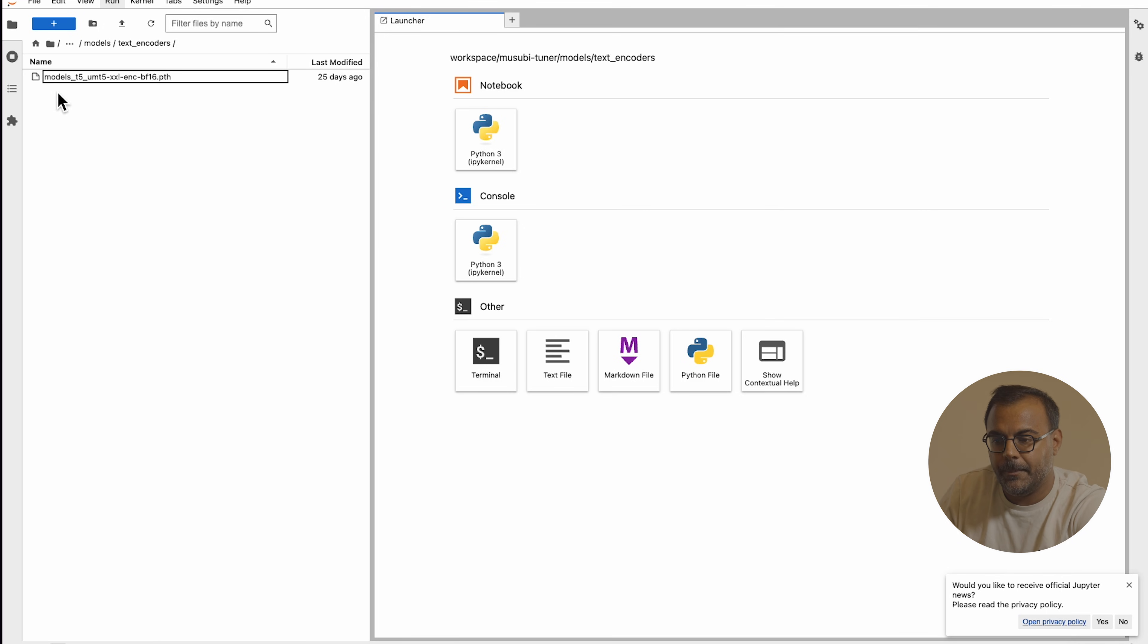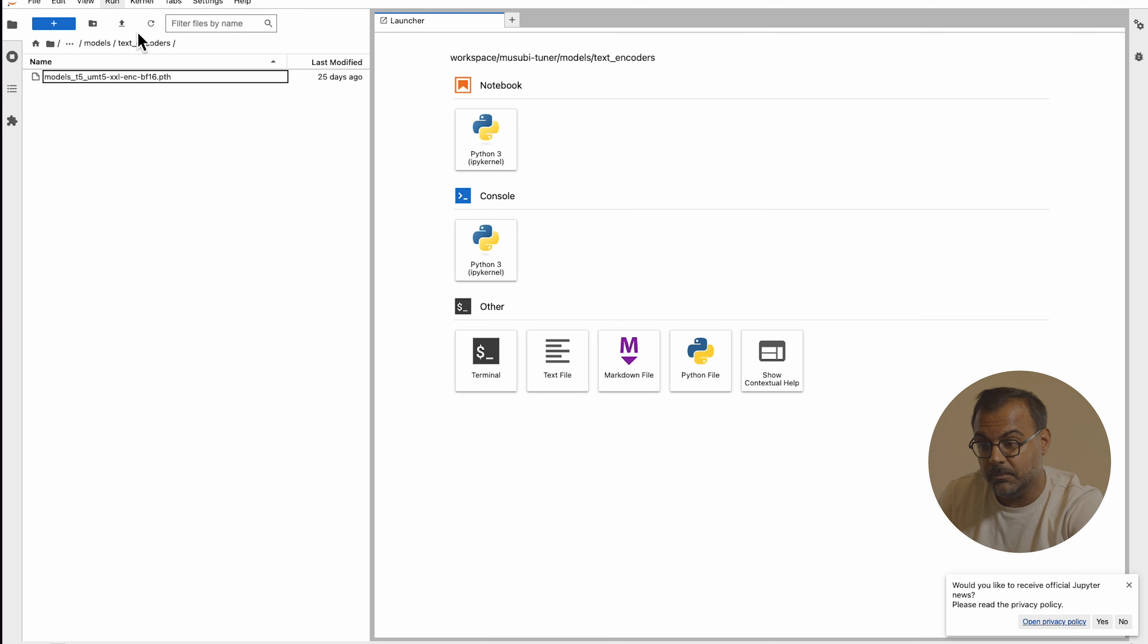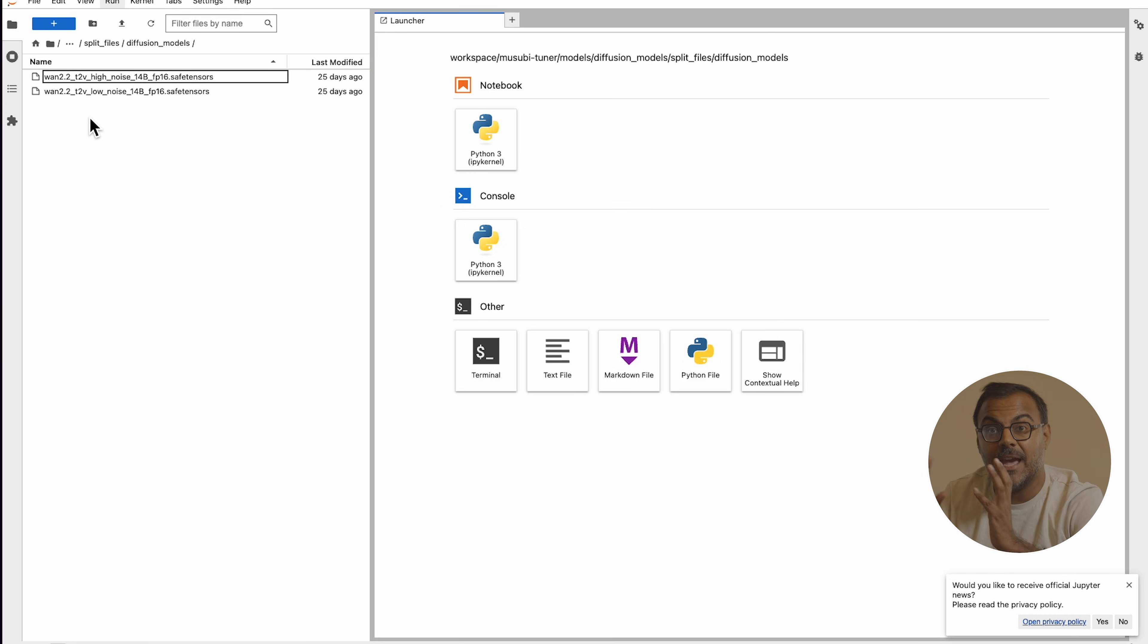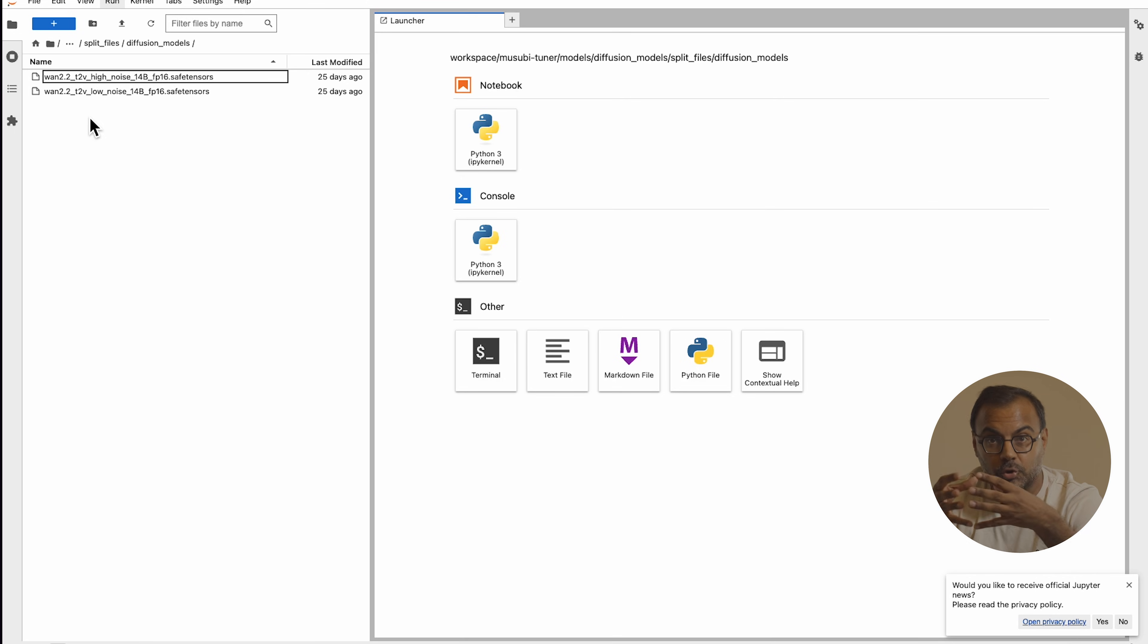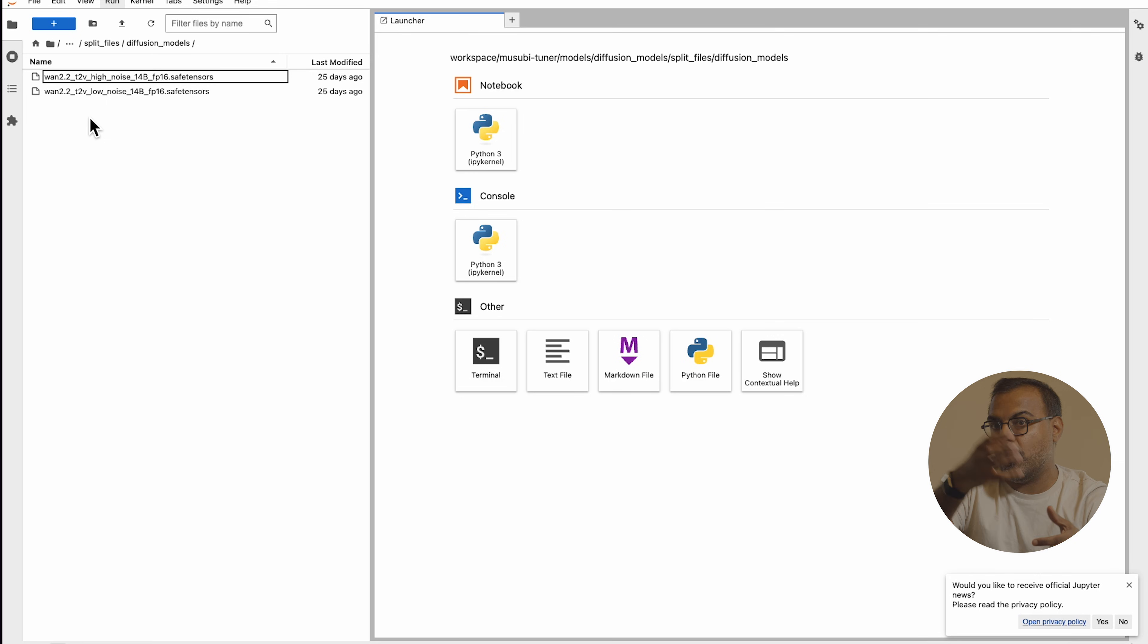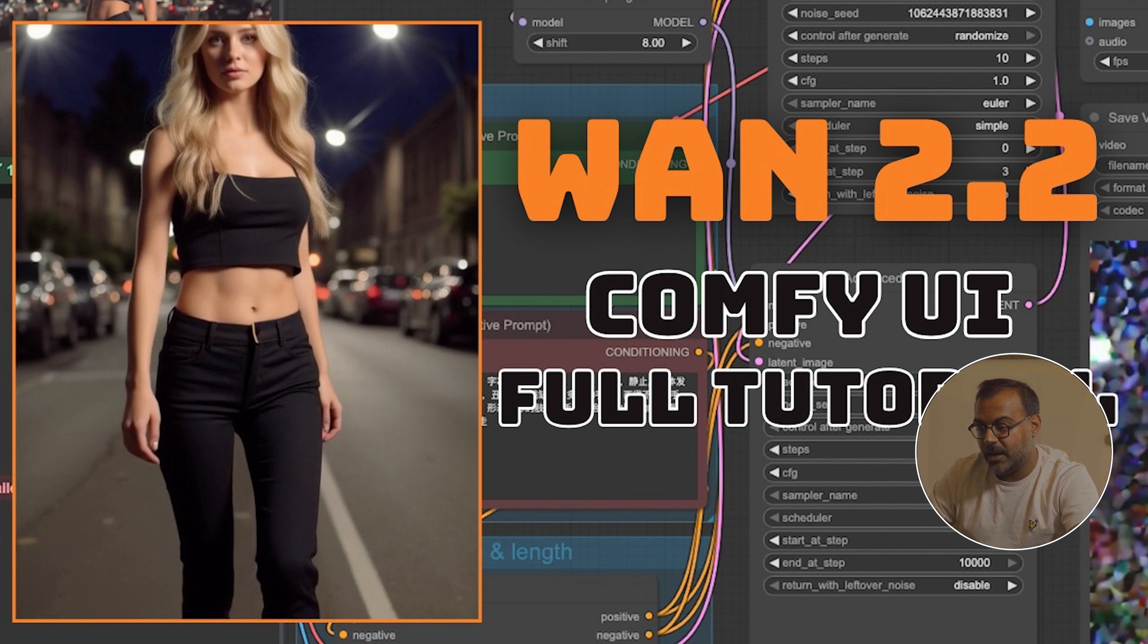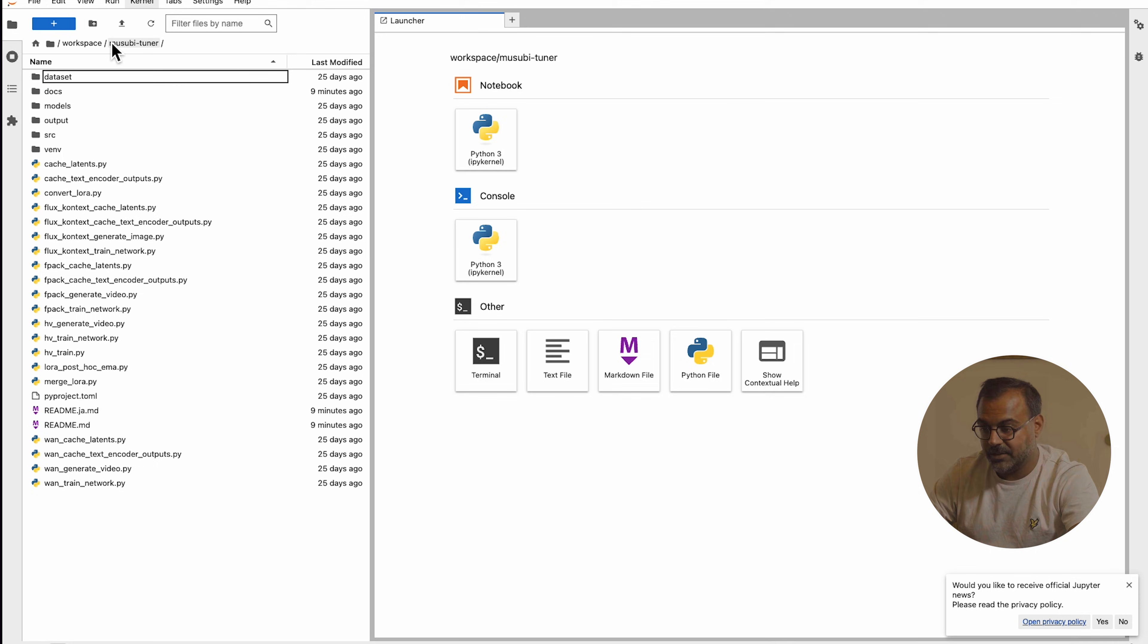Then we jump up to the text encoders where you've only got the T5 text encoder. I have the BF16 one here. We want the top-of-the-line model. And then in diffusion models, we have split files, diffusion models again, and here we have both the high and low noise models. Now, what's really important to note is when using Musubi Tuner, we are actually training the model twice. We are making a training for the high noise and a training for the low noise. And then we then use them together when generating images. I highly suggest you check out this video over here where you'll learn a little bit more about WAN 2.2.